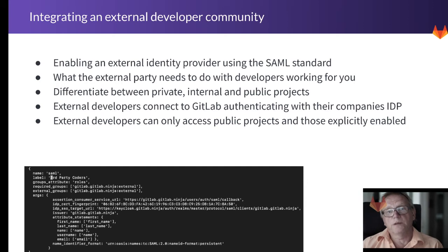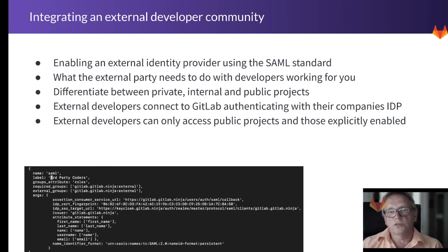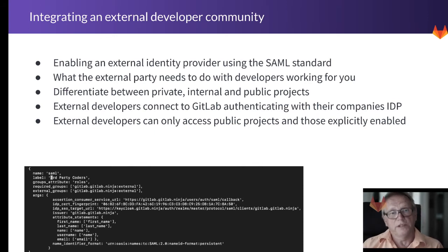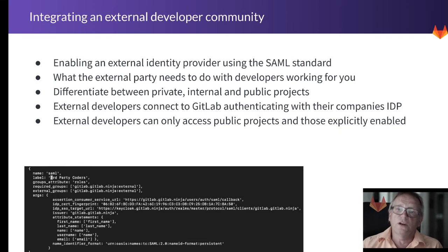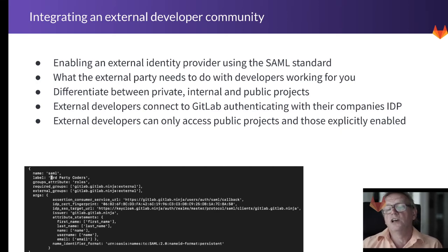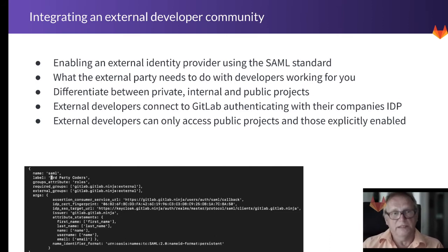Then we want to differentiate between private, internal, and public projects and what that means. The external developer should then connect to the GitLab instance authenticating with their company's IDP, and they will then only be granted access to public projects or those that you want them to work on explicitly.